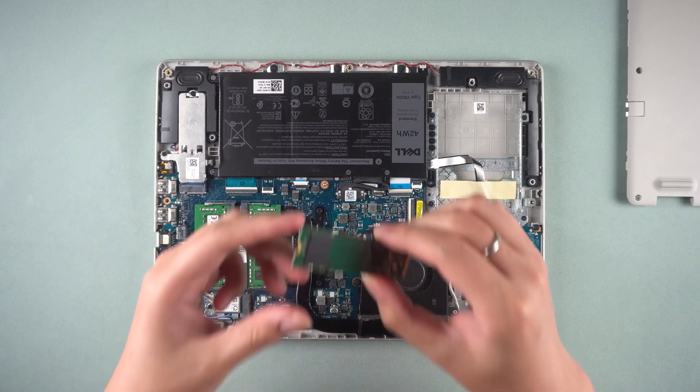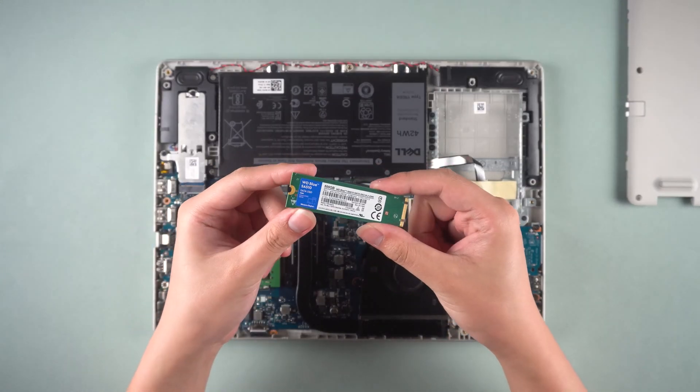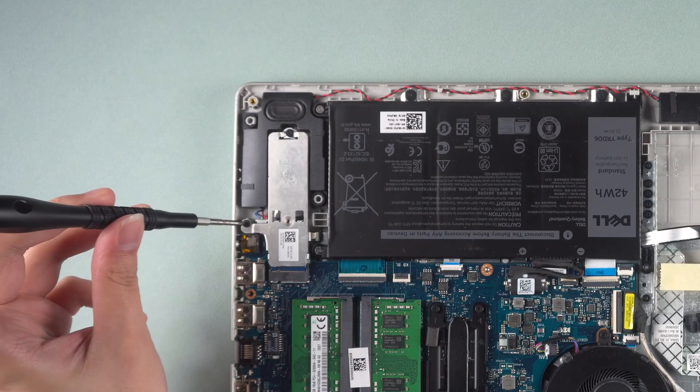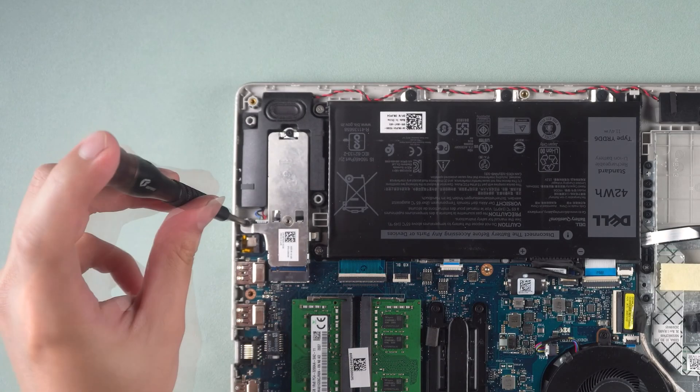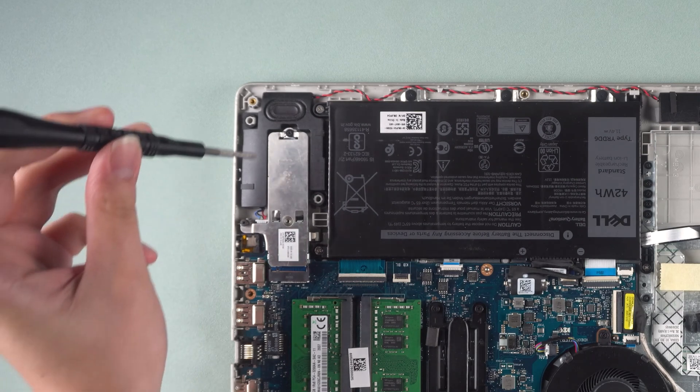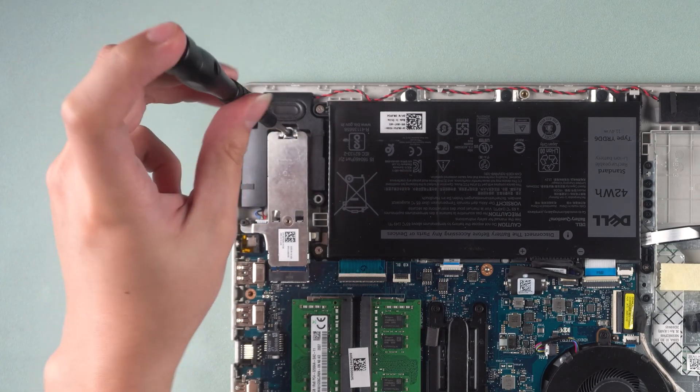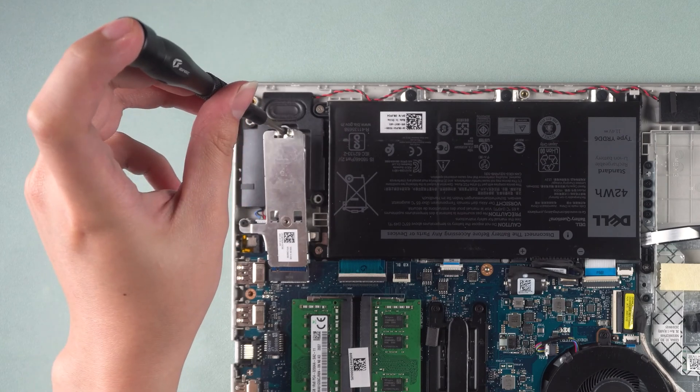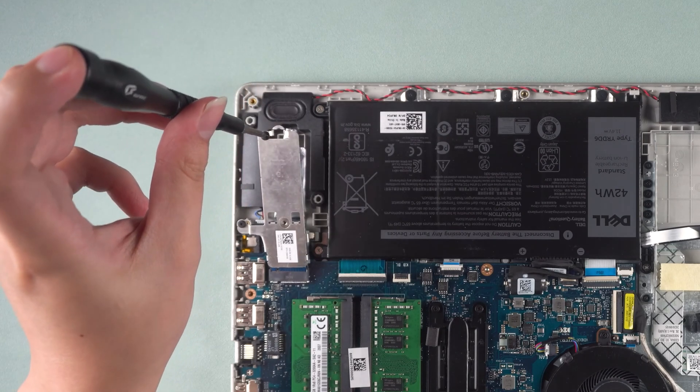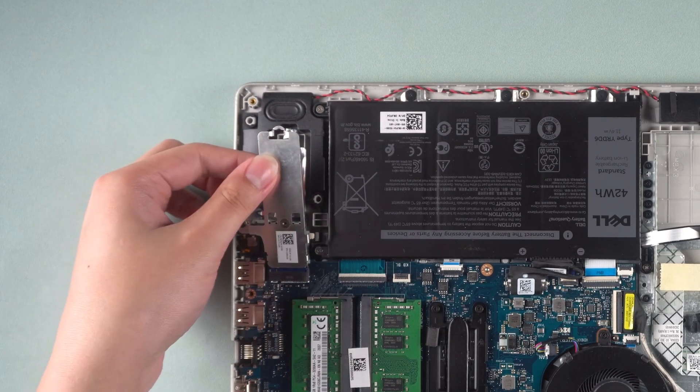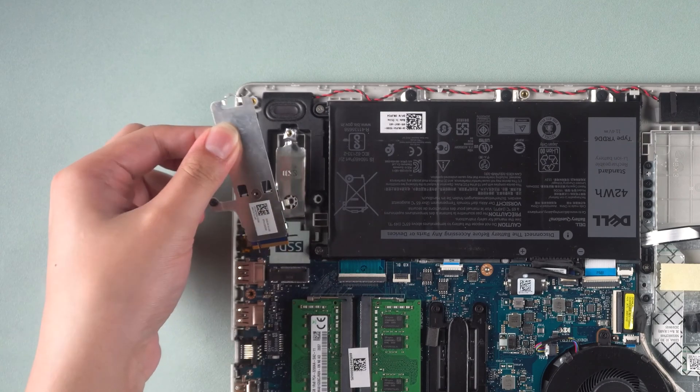Now to replace the M.2 drive. Unscrew the screws of the original M.2 drive. The end of the M.2 drive will pop up. Carefully pinch the end and pull it out.